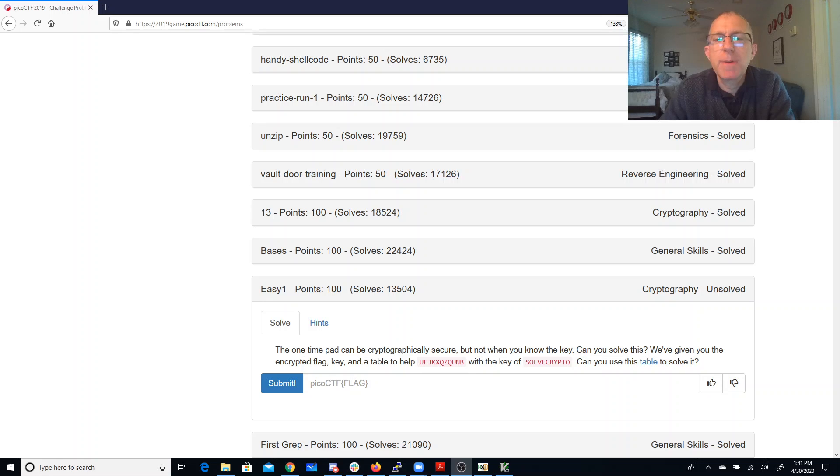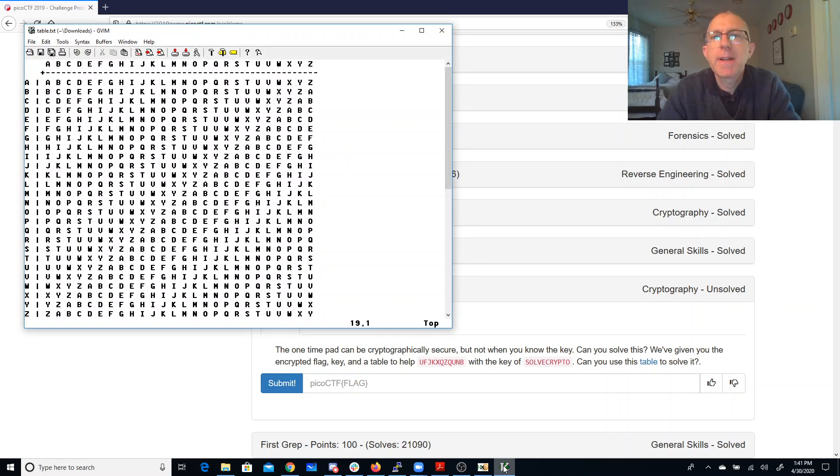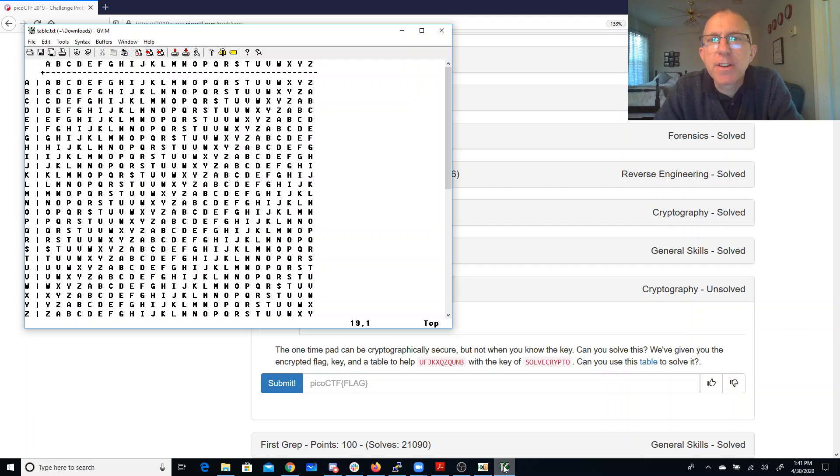Alright, so I've opened that table, I've downloaded it, I've opened it, and I opened it into gVim because the line endings didn't look very good in Notepad, which was the default for a .txt file.